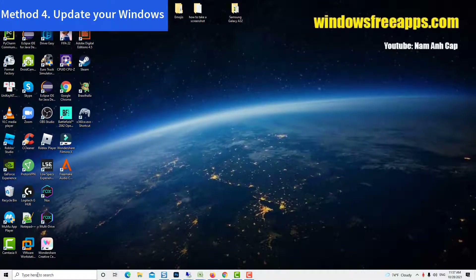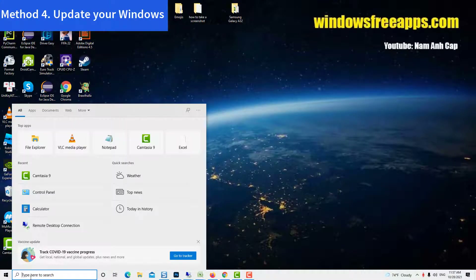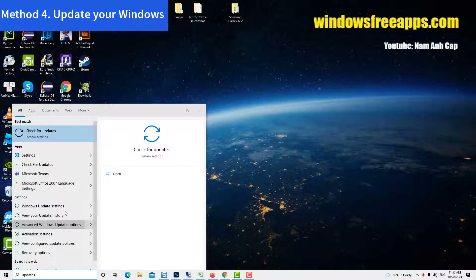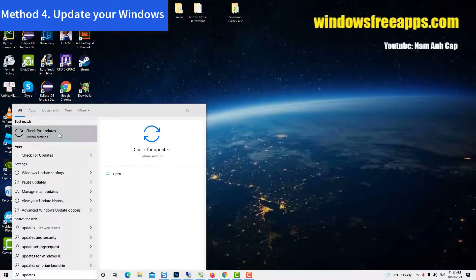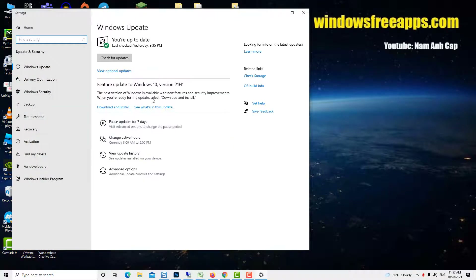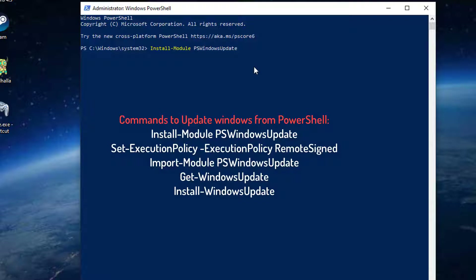Method 4: Update your Windows. Ensure your Windows is up to date. If you are not able to update using the regular method, please execute these commands in admin PowerShell one after another.